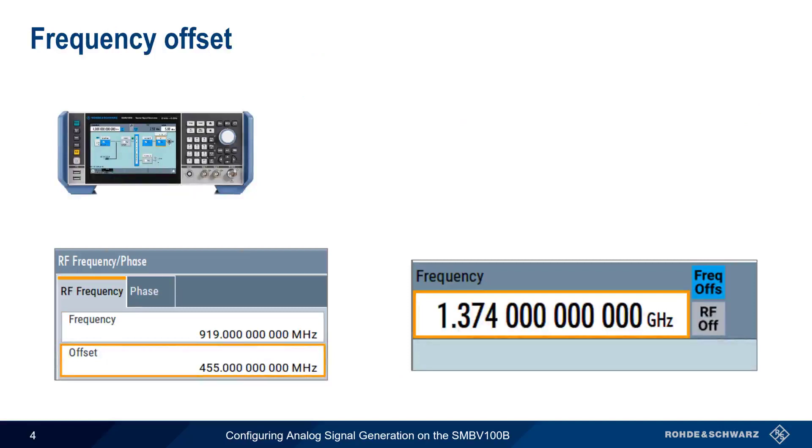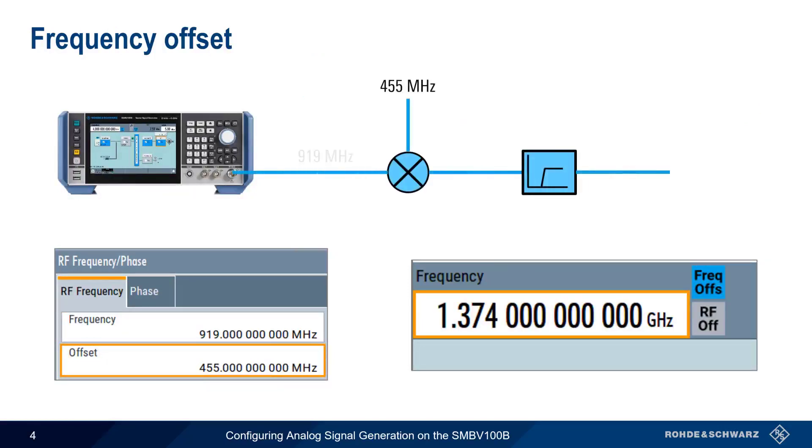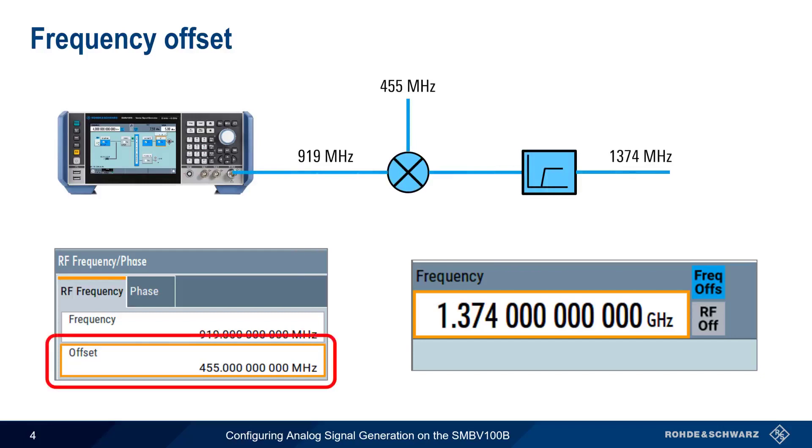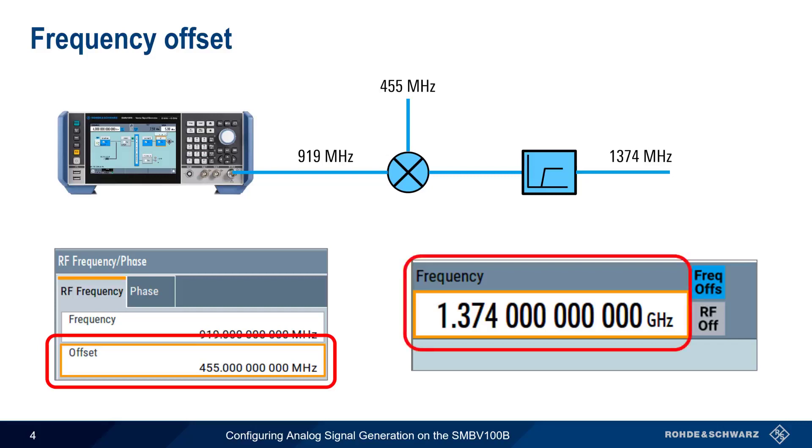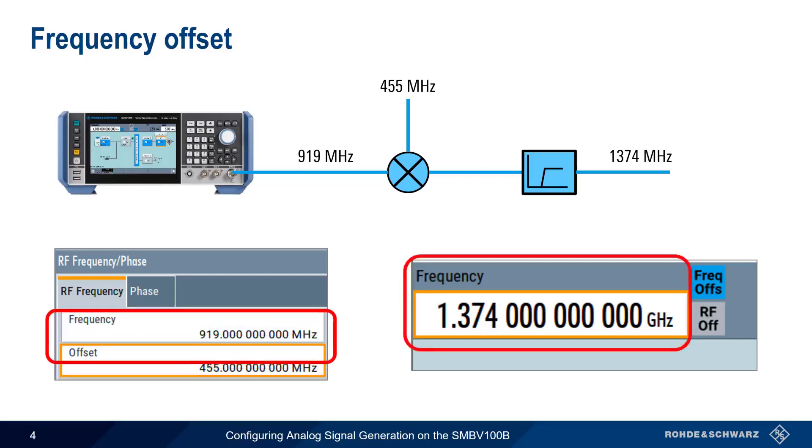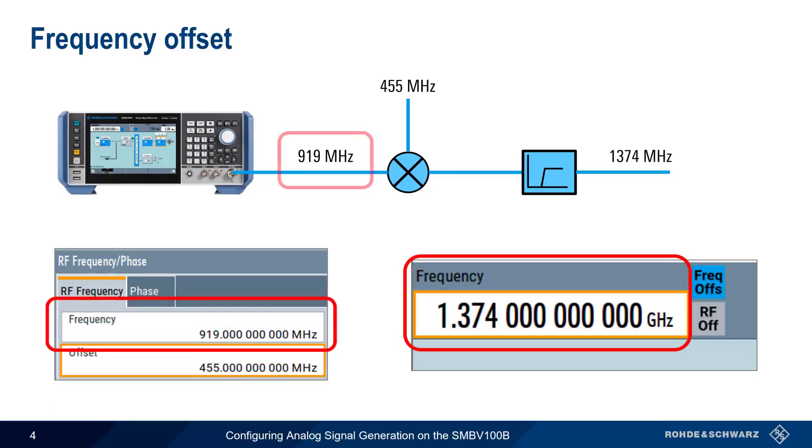A Frequency offset can be useful when there's a downstream frequency shifting device, such as a mixer. Entering an offset changes the frequency value shown in the status bar. Here we add 455 to 919 and get 1374 MHz. Note, however, that the actual SMBV output frequency does not change.